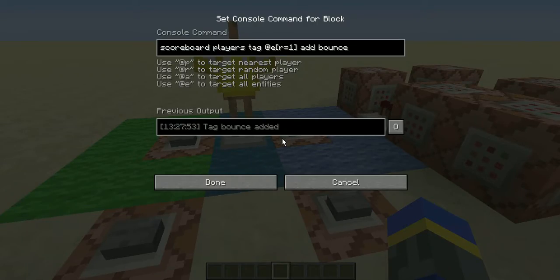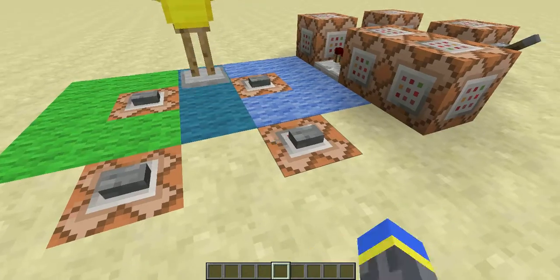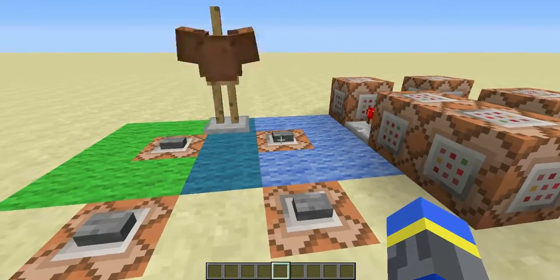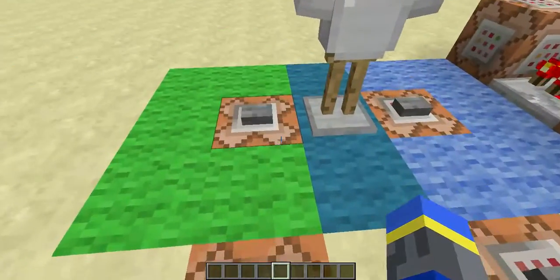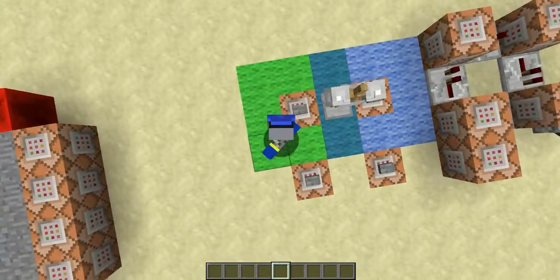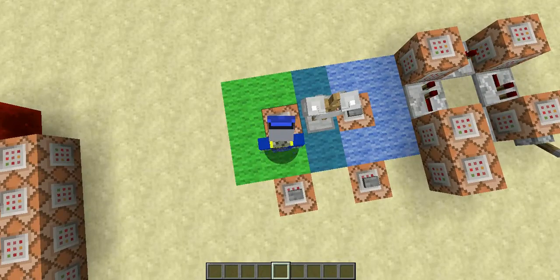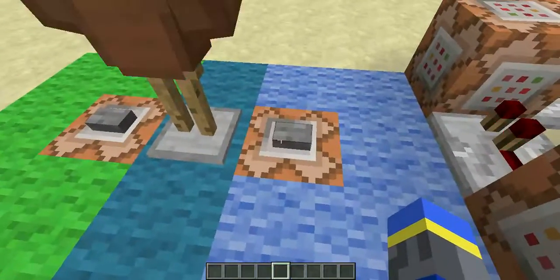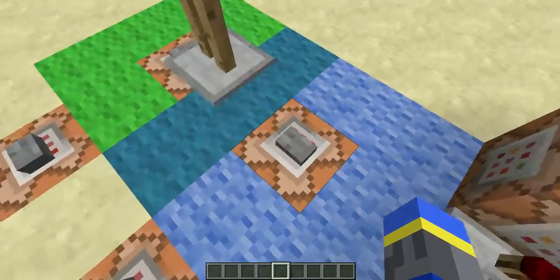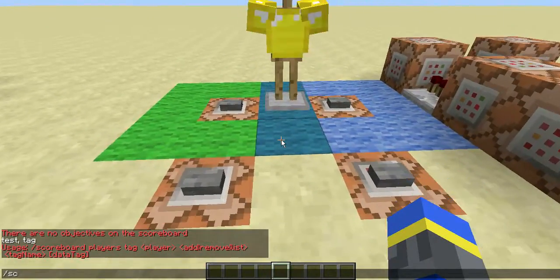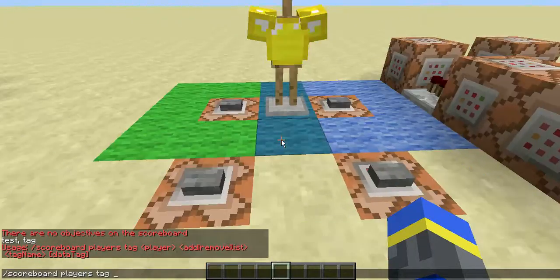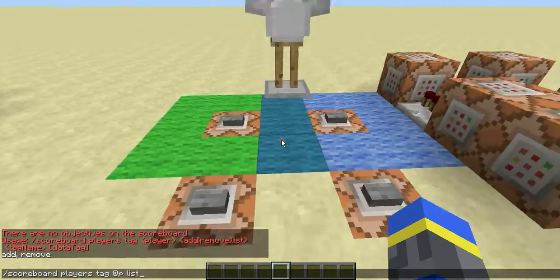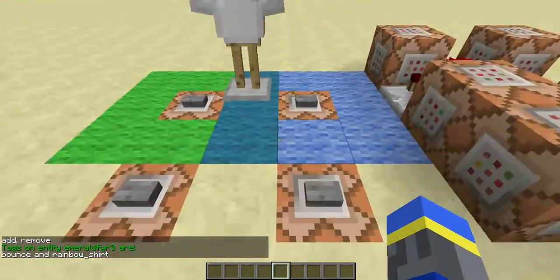I also have a tag called bounce, so if I add that it will do a little dance, and if I remove the tag it will stop. You can also have multiple tags, so if I put on both rainbow shirt and bounce it will do both of those things. This works for players too — I'll go into F5 mode and put on the rainbow shirt, and now we match. I can also add bounce and now I'm bouncing too. If I list all the tags with scoreboard players tag @p list, it will show all the tags I have: bounce and rainbow shirt.